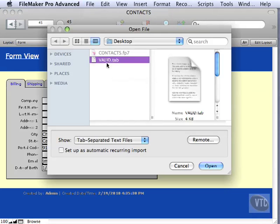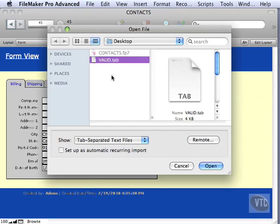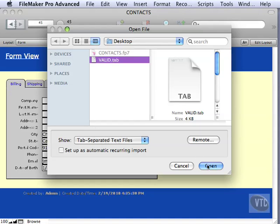And you're going to find in your work files, if you want to follow along with this, a file called Valid.Tab. I highly recommend following along because it will help with retention. Even if you think this is easy to remember, just doing it will help you remember. So if it's dimmed out, make sure you have Tab Separated Text chosen. Then we can click Open.